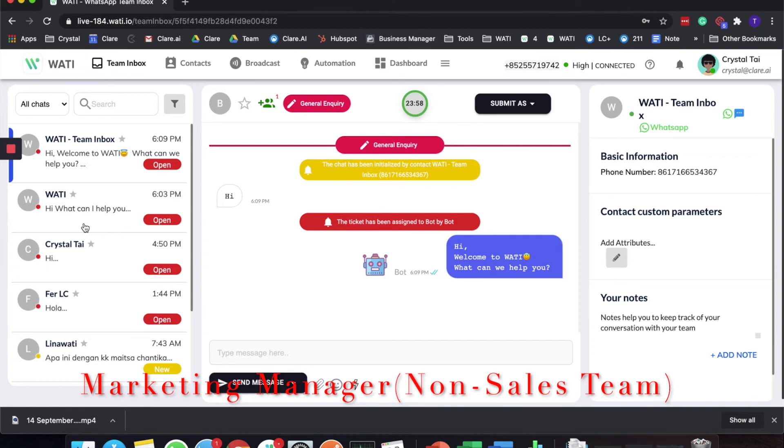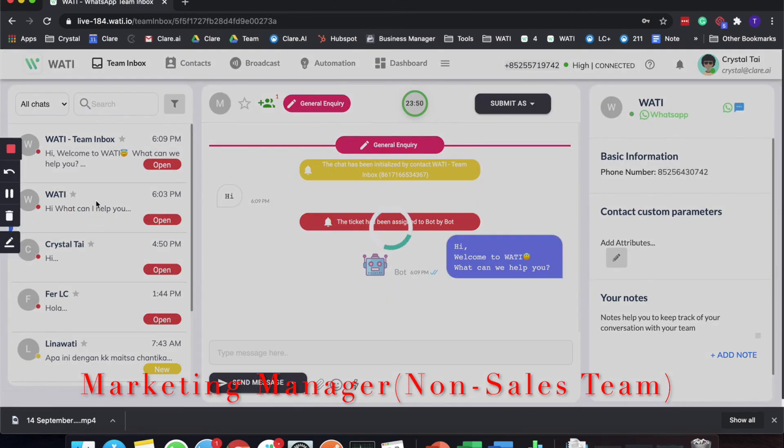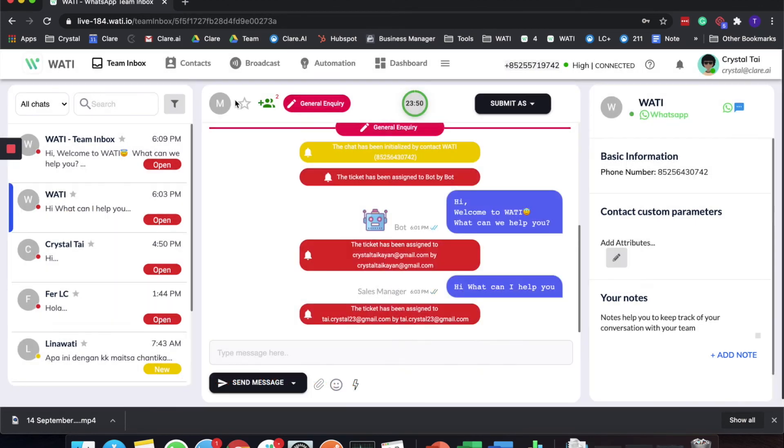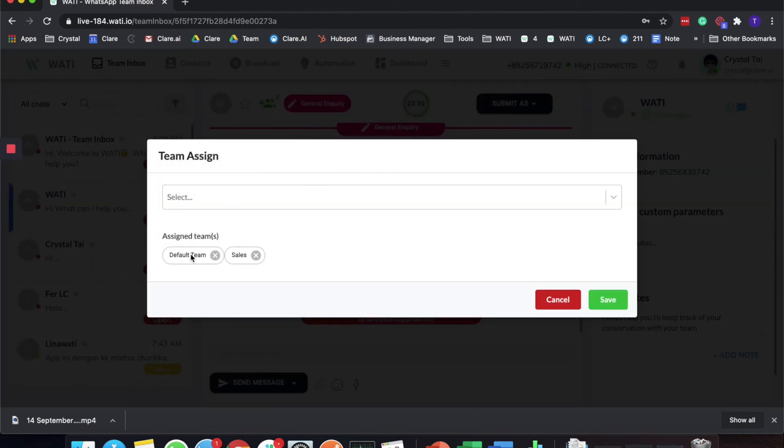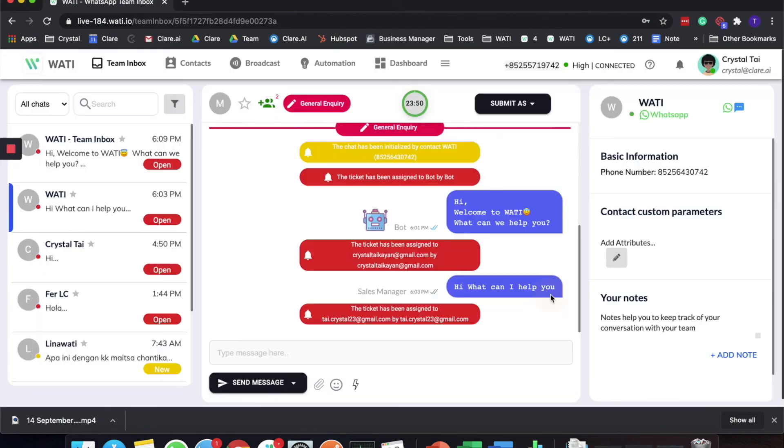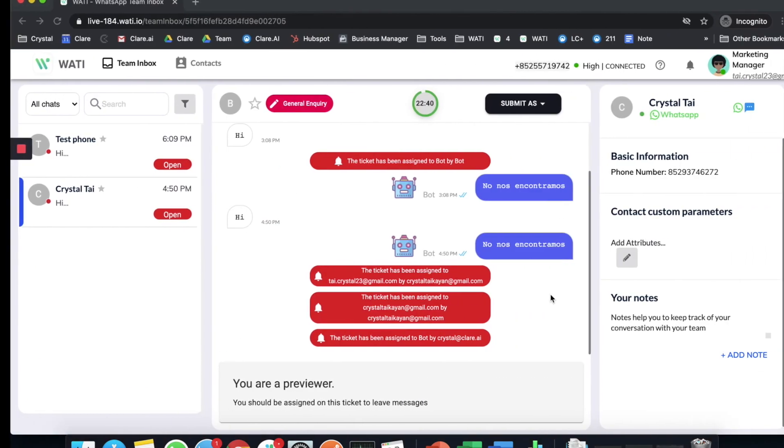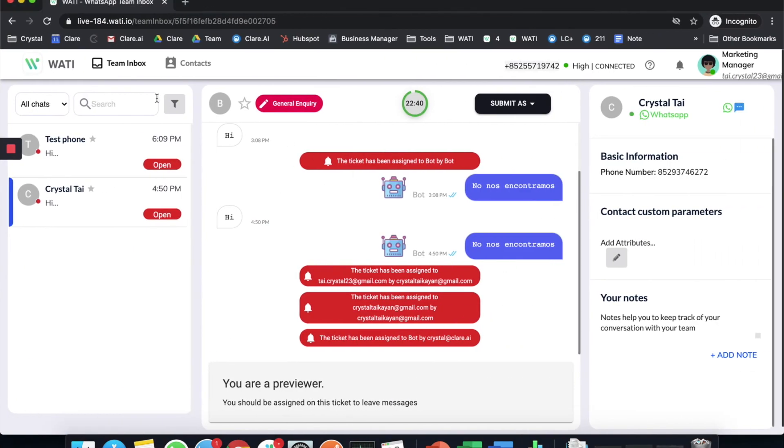The wati chat is assigned to certain teams, which is to the default team and also the sales team. The marketing team would not be able to see the chat that is of the sales team. This function is ideal to separate the team and the chat so it would not be mixed together.